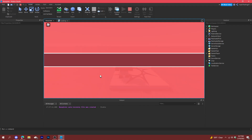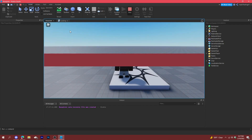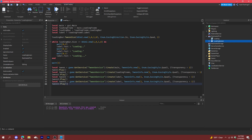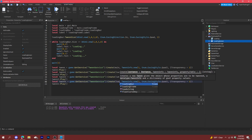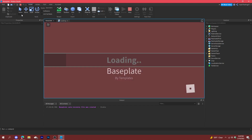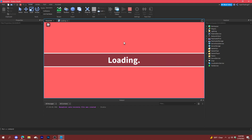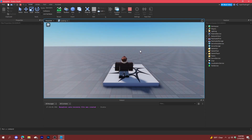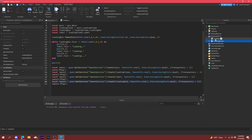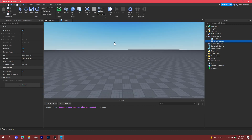After the bar finishes loading, make another tween to clean everything up. The loading screen only takes one script. It takes a second to load and it works great. Thanks for watching, guys, and I'll see you in the next one — peace!